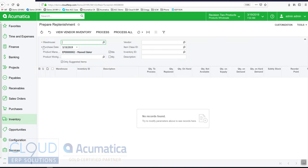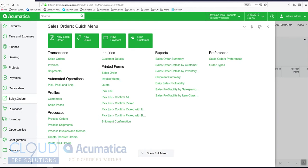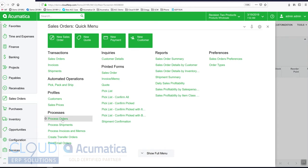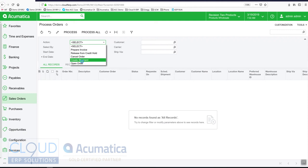Throughout these screens you'll see this icon right here which allows us to schedule. For example, if we go to our sales orders and go back to process orders, we selected actions such as create shipment.